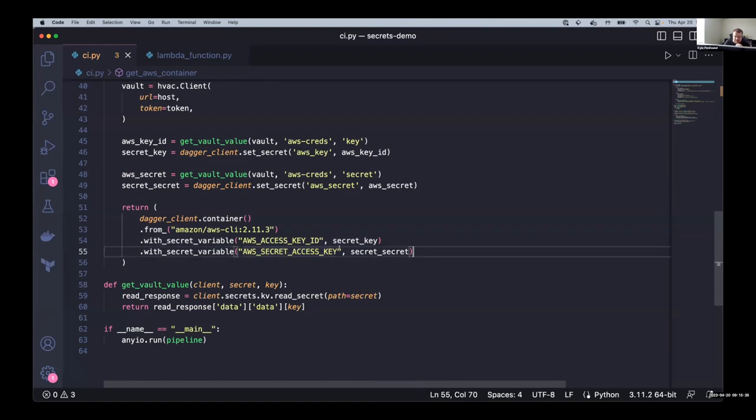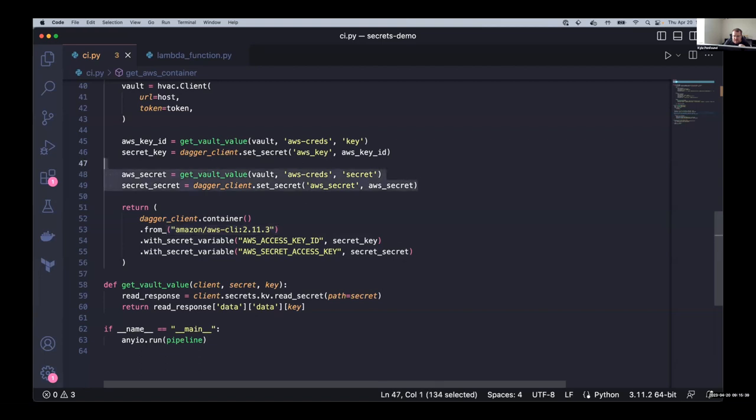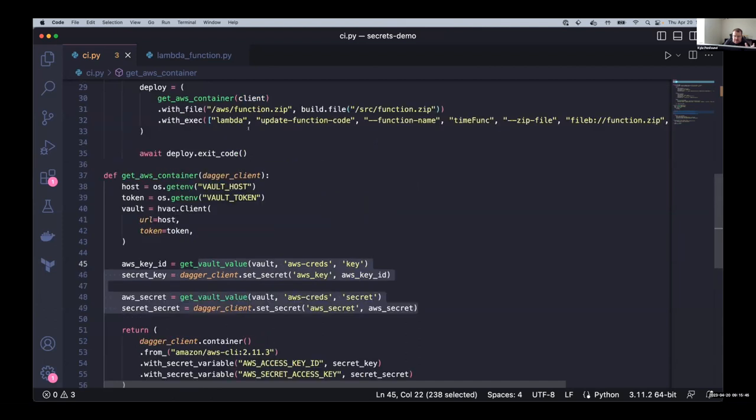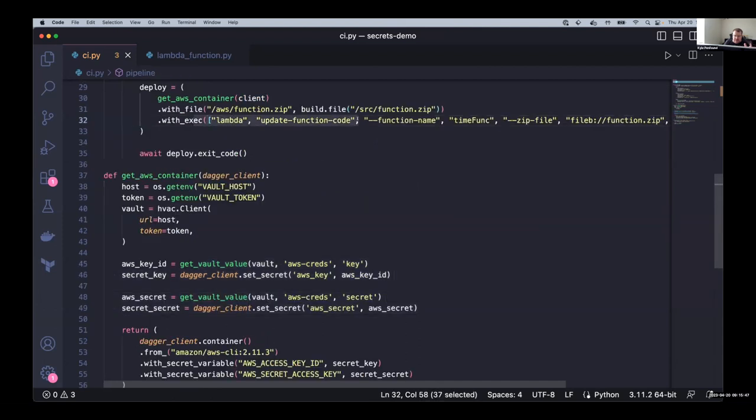So it's going to give us back this container that is the AWS CLI with these two secret variables set for the key ID and access key. And so with that, this container is now authenticated with these credentials for AWS so that any operations that we're running here. So in this case, updating the function code will be run with these credentials that we pulled from vault. And so if we make a change here, so let's say, actually let's not make a change first. So we can see how fast it is cached.